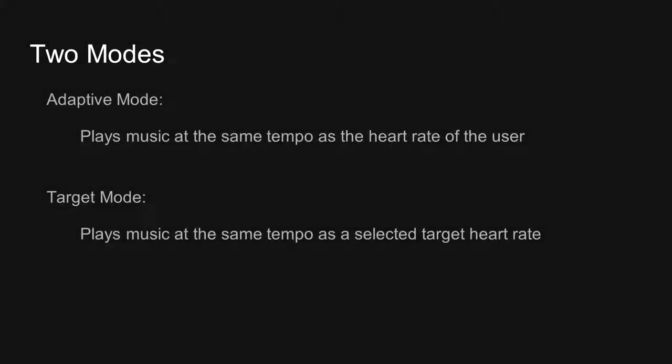Our program is classified into two modes of operation. The adaptive mode plays music at the same bpm corresponding to the heart rate of the user. The target mode allows the user to select a target heart rate and play songs at the respective bpm.